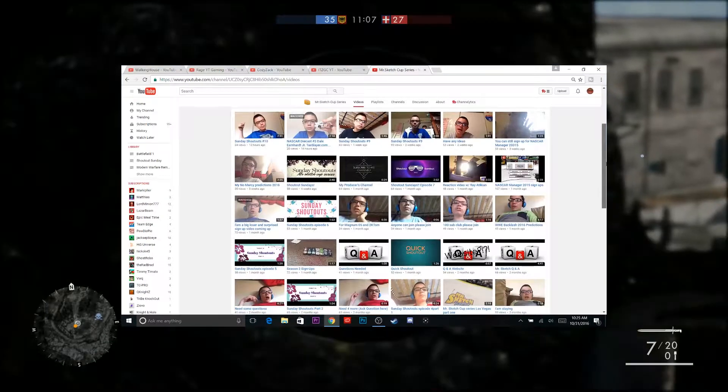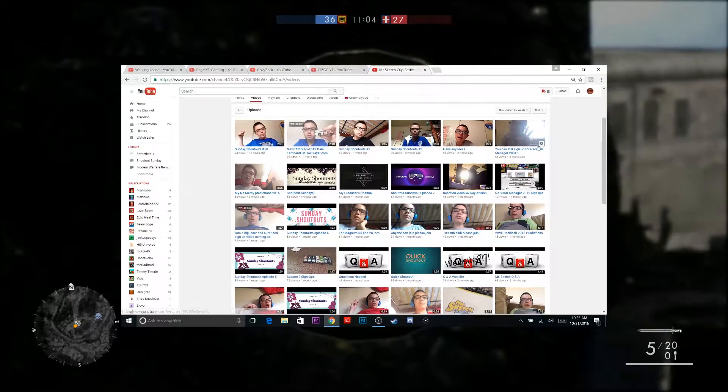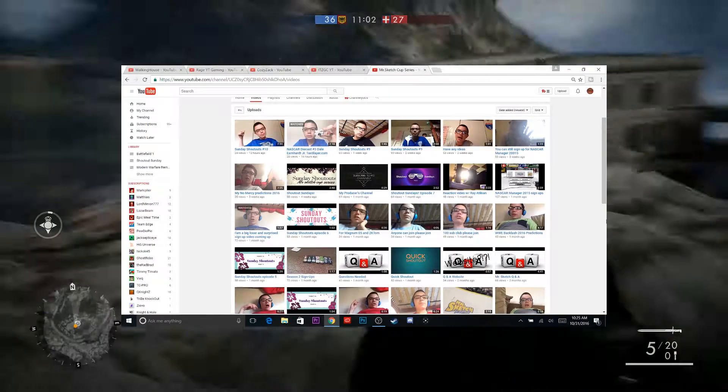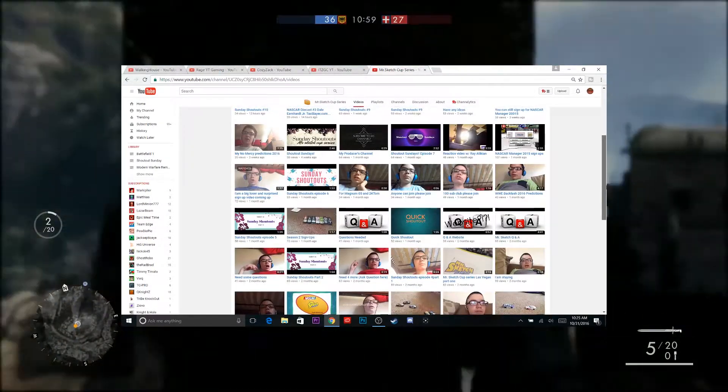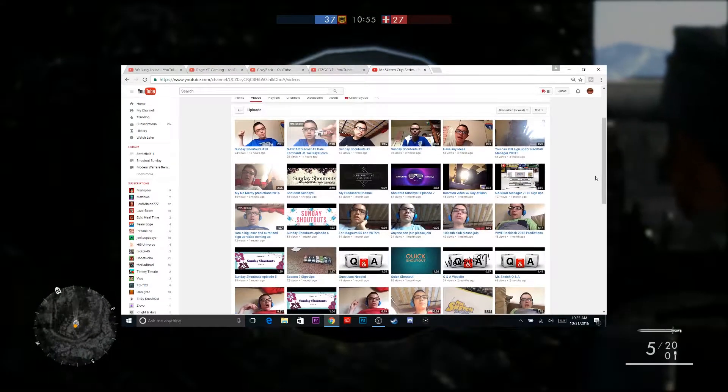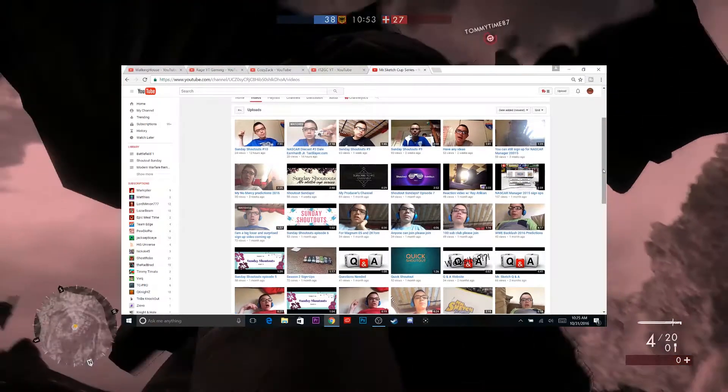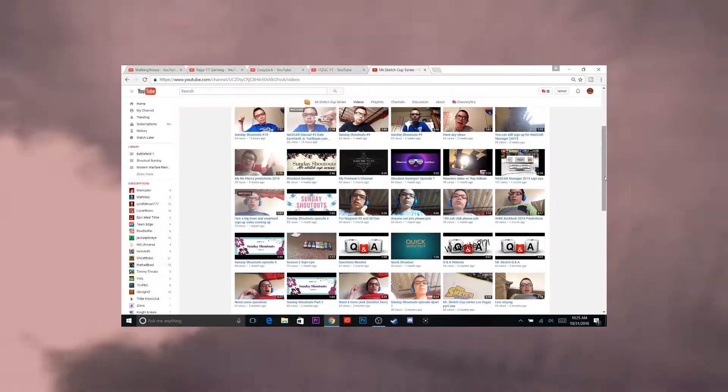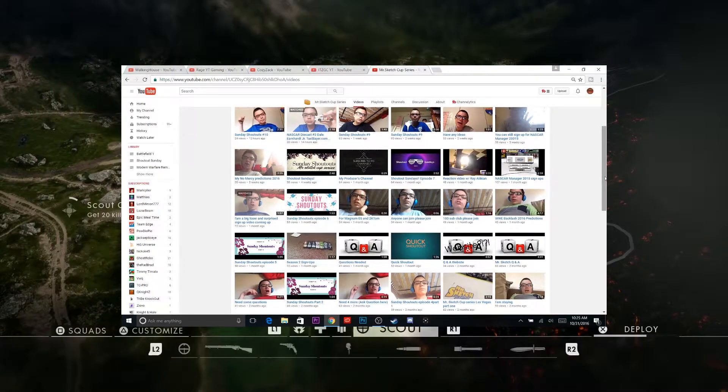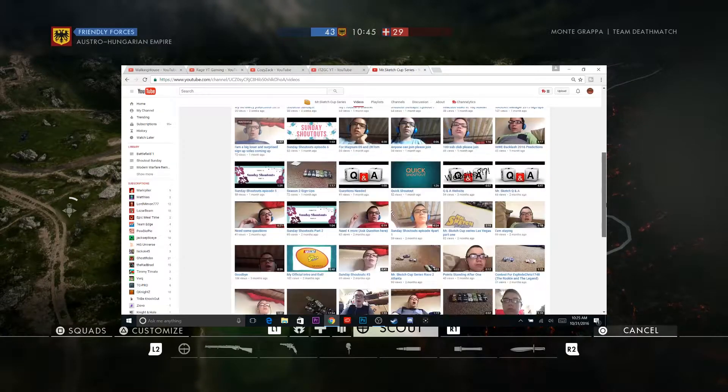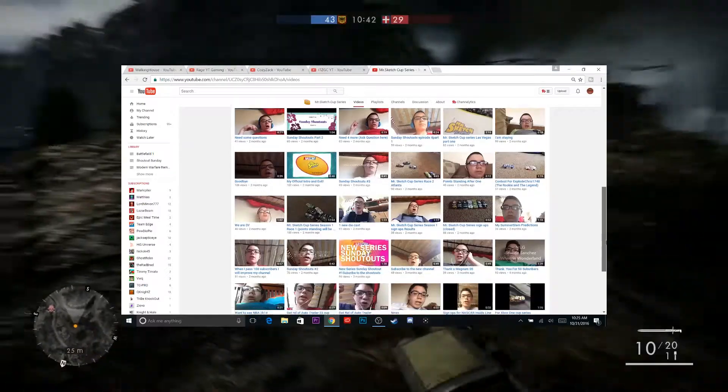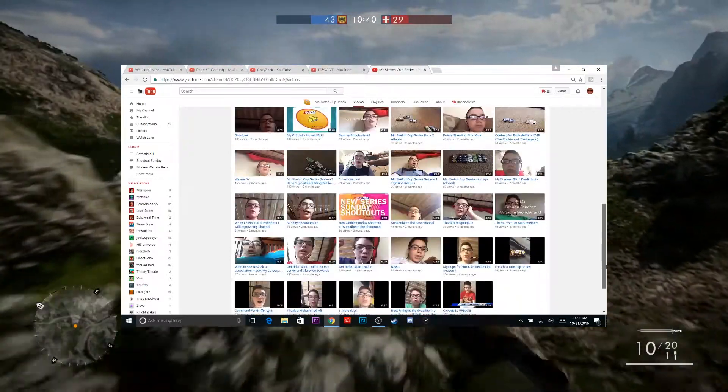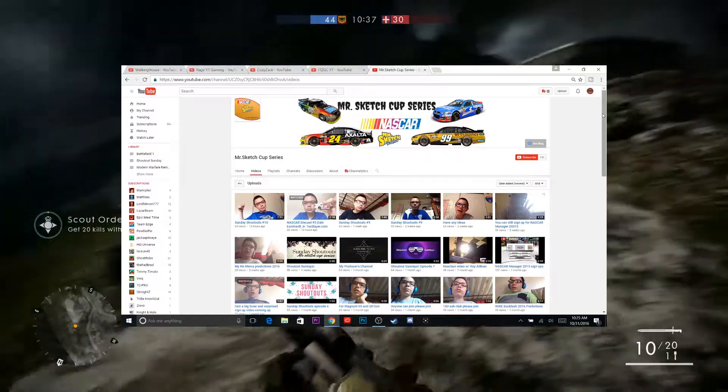He does a lot. He has his own shout out series, and he just does a lot of random things: Q&As, NASCAR manager, and some reviews on, not really reviews, but some content on die cast cars and stuff like that. So go check him out, give him some love, and send him a sub. He deserves it.